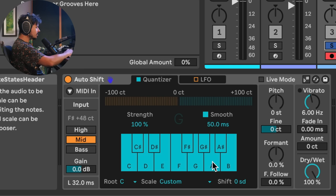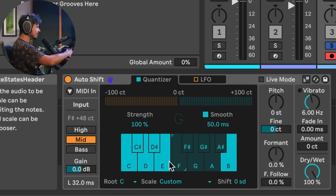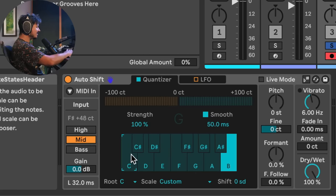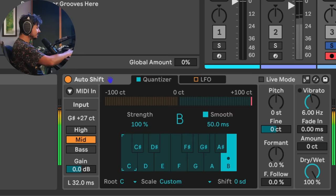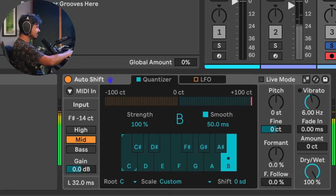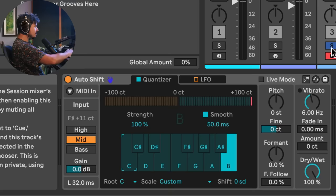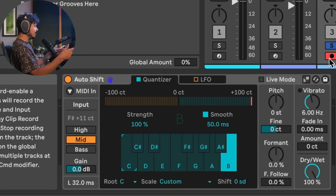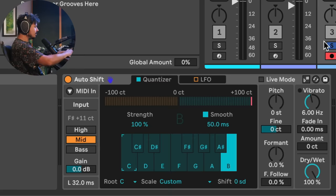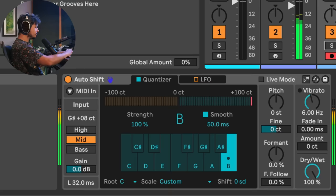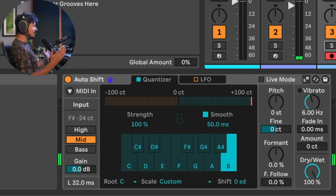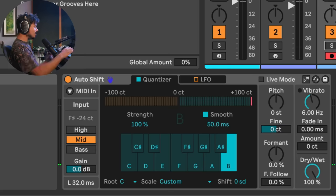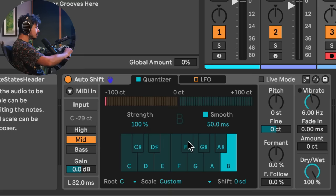So first of all what I can do is I can start eliminating notes that I don't want the auto-shift to use. So let's go ahead and just eliminate everything except for the note B. Let's see what happens. It's actually kind of great. And I got to say that's actually pretty impressive. The algorithm that they've created for auto-shift actually sounds pretty good. Let's go ahead and play this with the keys. So now it's only allowing a B note to pass through.